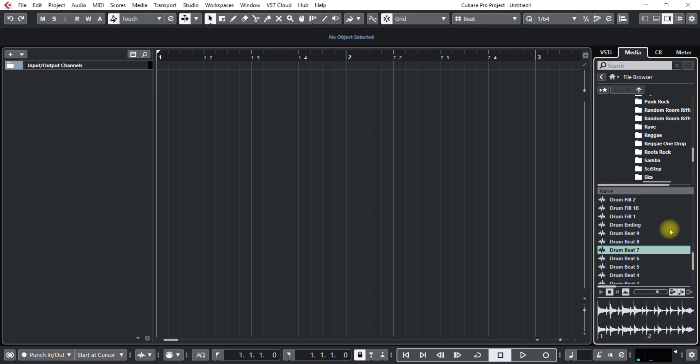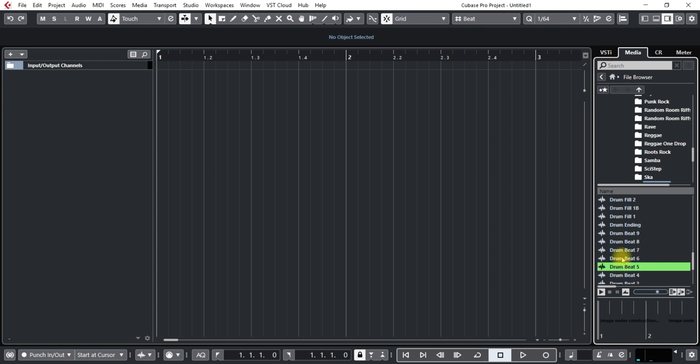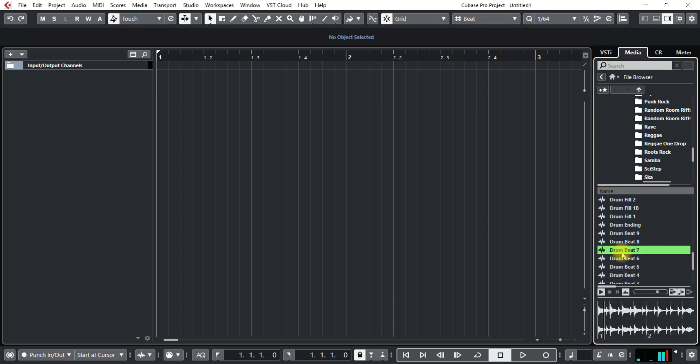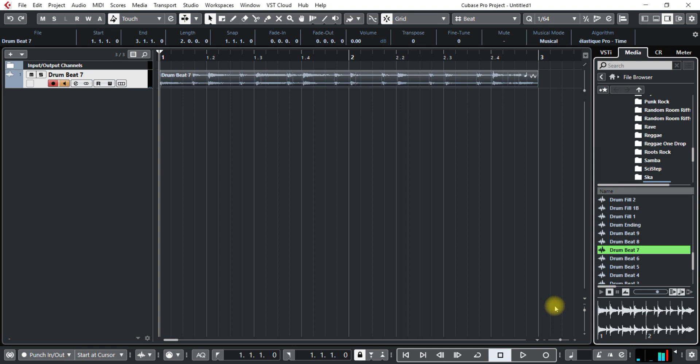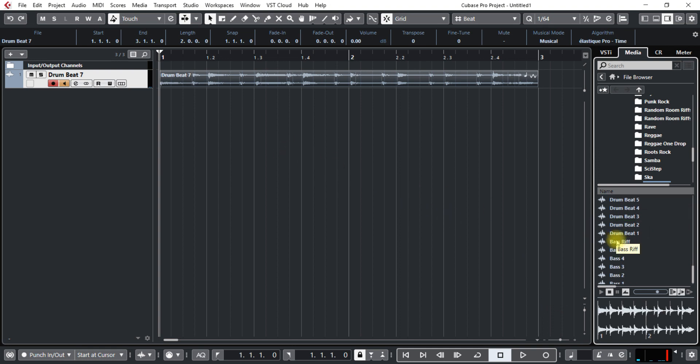So I'm going to go on to the file browser and find a drum beat. This sounds good. It has crashes on it. So just let it do its thing here and then let me find a bass riff.